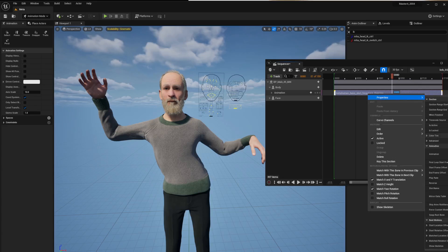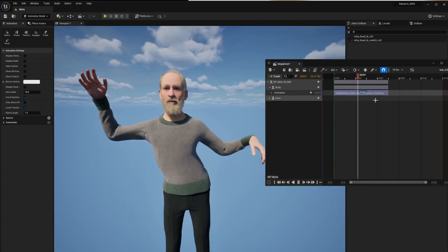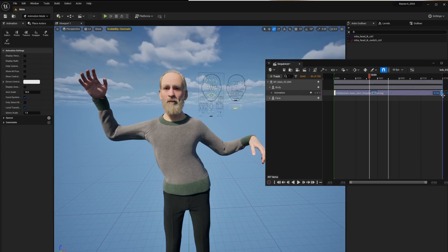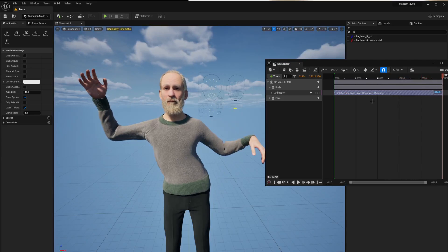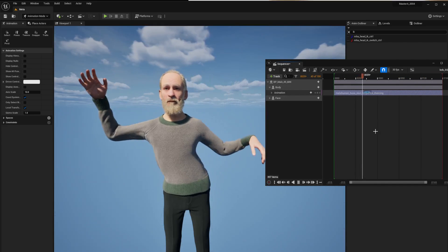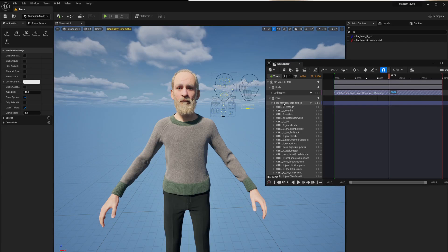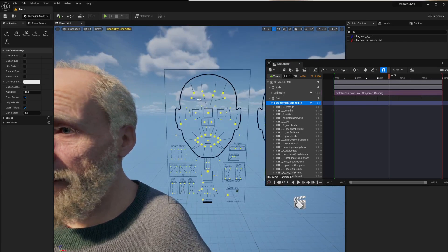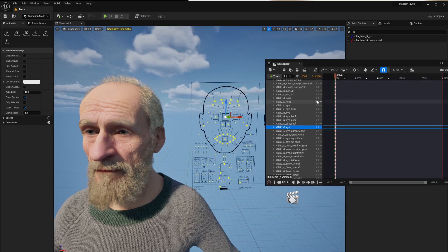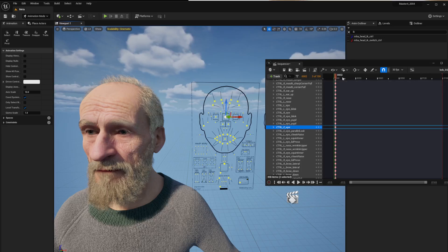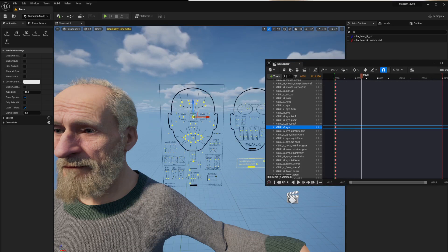From here you can right-click into Properties and do a vast number of things. You can stretch the clip and he just goes crazy. On top of that you still have your face rig that you can start animating. Let's find the eye controls, hit Enter to set a keyframe, and move his eyes around.